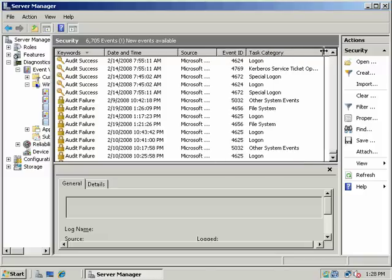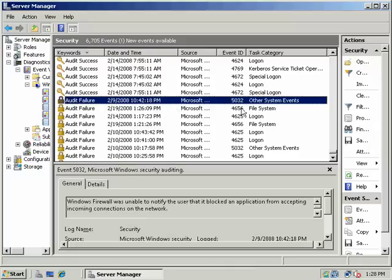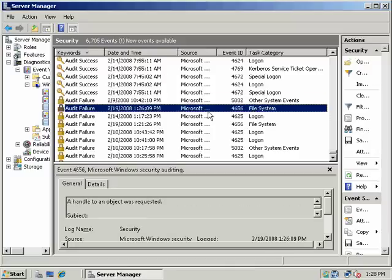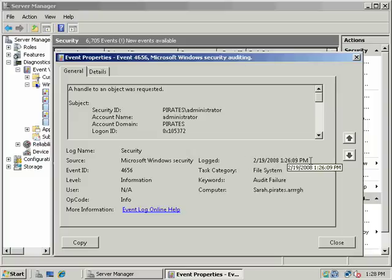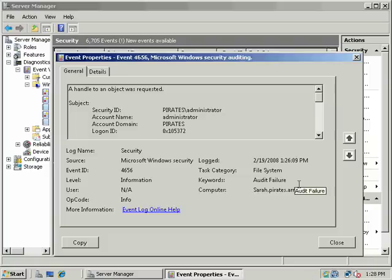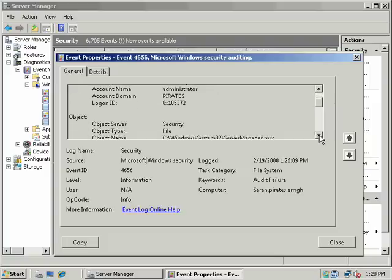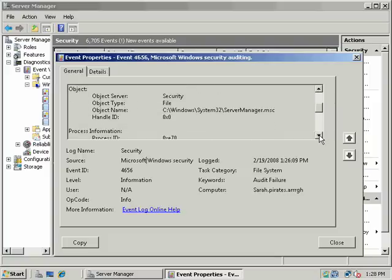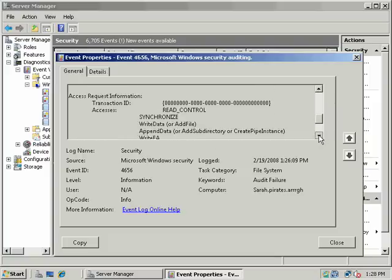And we can see the task here. And then notice we have the time when different events occurred and what happened. Here's one for the file system. Let's take a look at the details here. This happened on February the 19th, 2008, at 1:26pm. It's a failure audit. And it regards file system access in the computer. In this case, our host, Sarah. In the domain, pirates.forest.org. The event ID. And a handle to an object was requested. In this case, Dr. Evil tried to read files that he was not allowed to read.